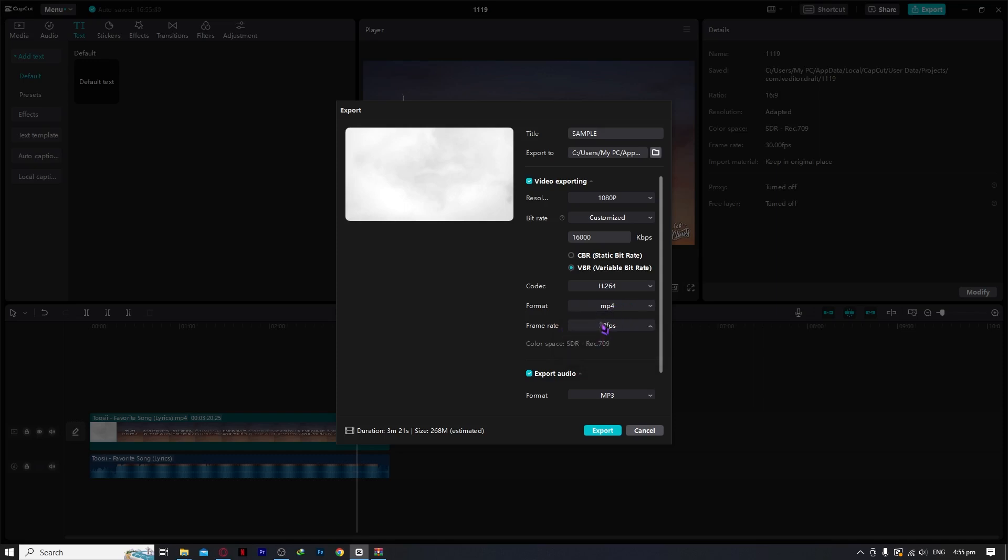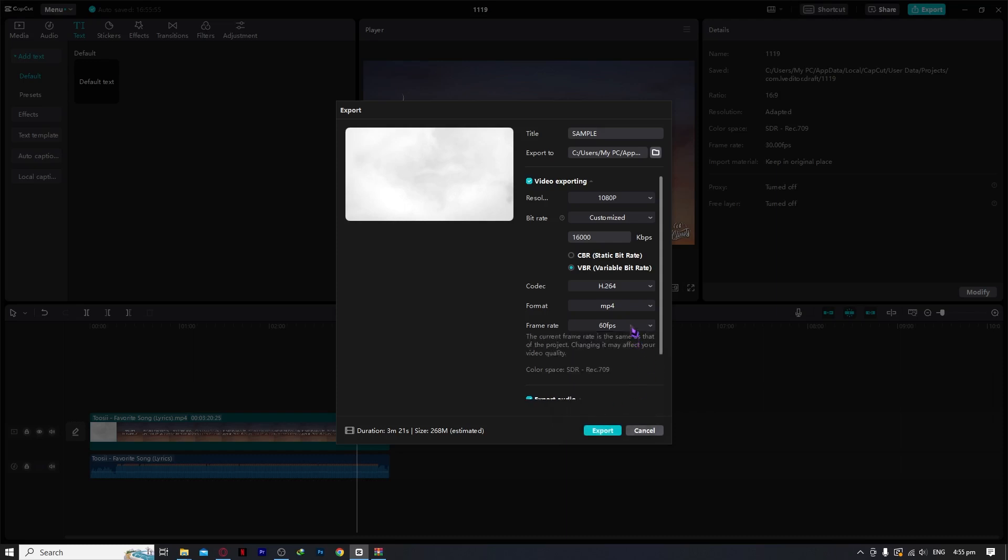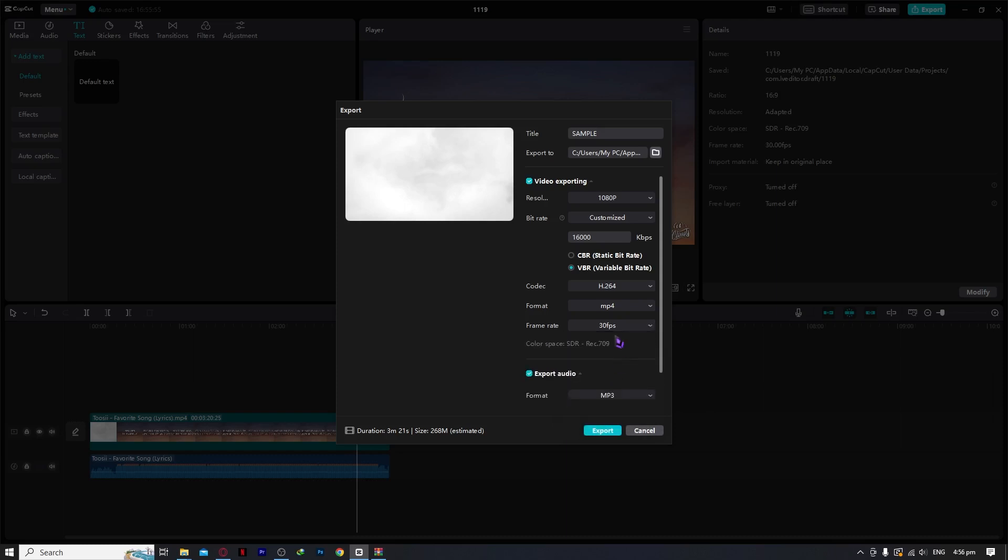And now for the frame rate, whatever you need, you can go for 60 if you want to go slow-mo, but I think 30 is enough for me so I'll just go 30.